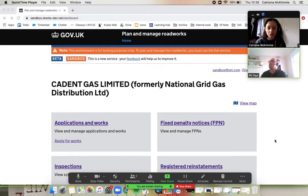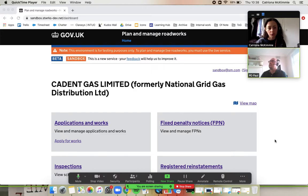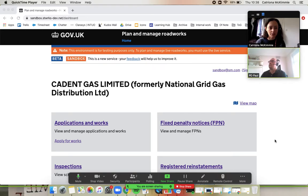Hi everyone, welcome to the Street Manager training video. We are logged in here as a promoter and we're going to run through how you would raise a forward plan and then have a quick look at the forward plan page and look at how you would progress a forward plan.